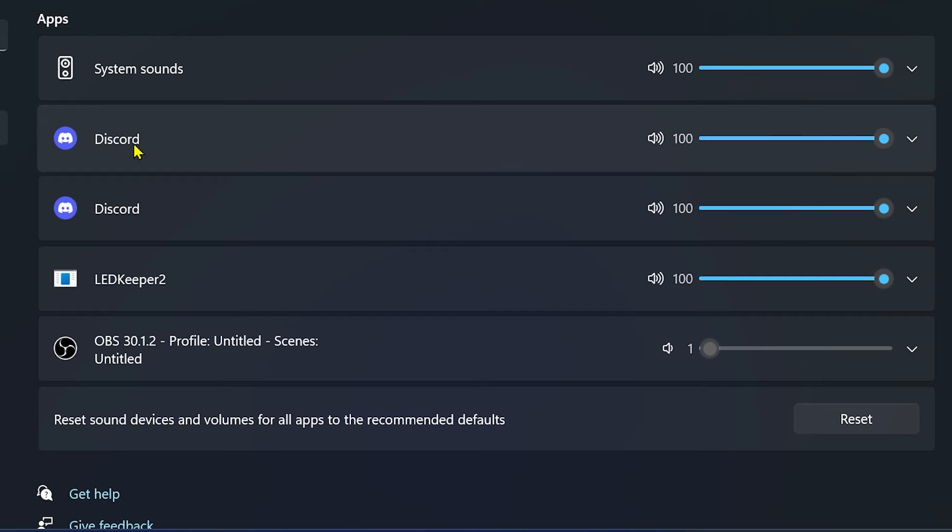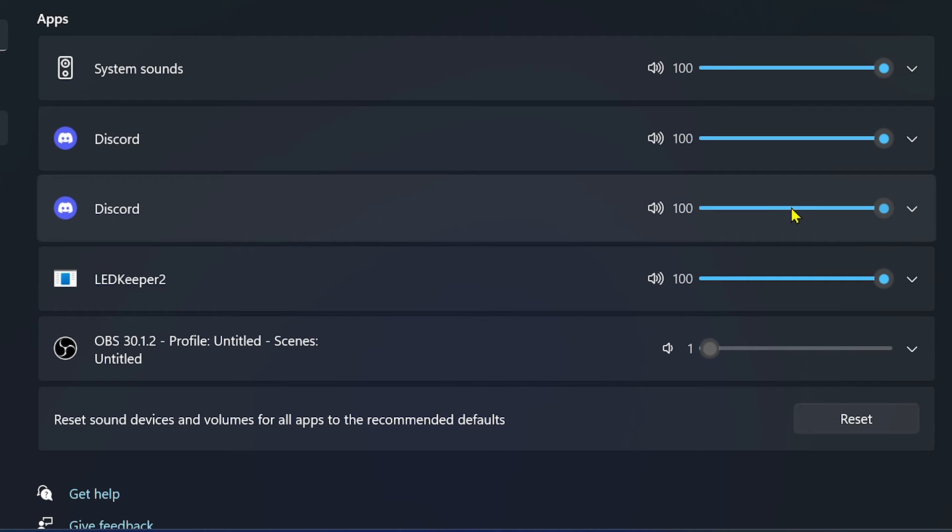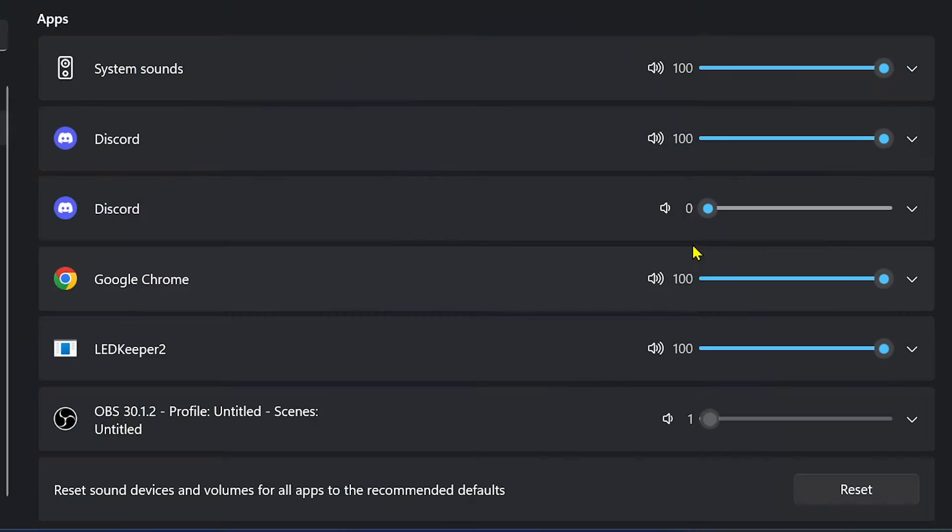I believe one of them is for the main notification, and the other one is for, say, calls—for the microphone of another person. Now what you're going to do from this point forward is basically lower both of the volumes. So, for example, this one right here.